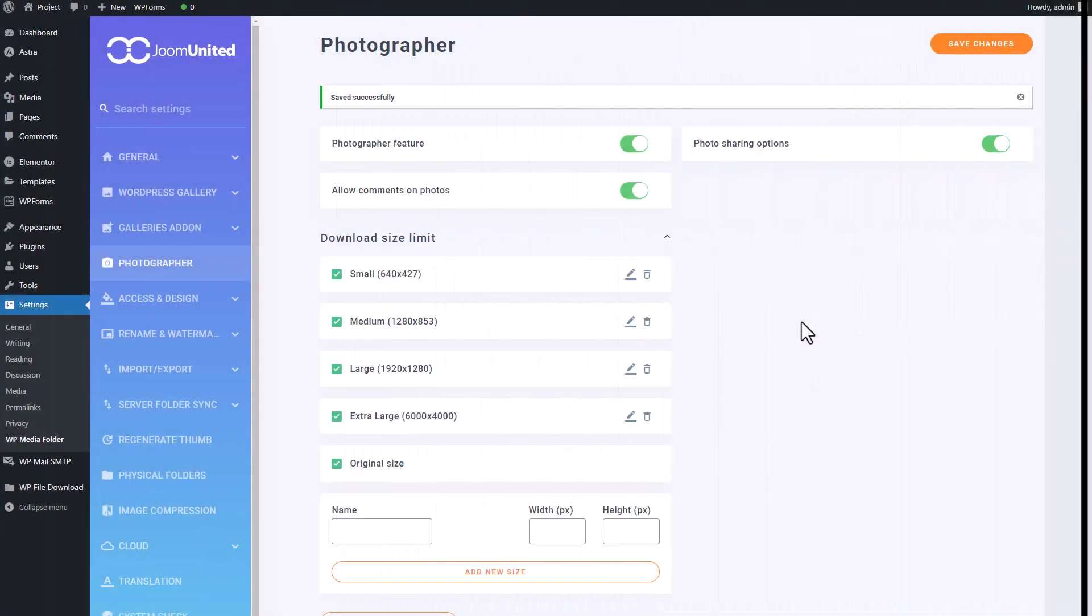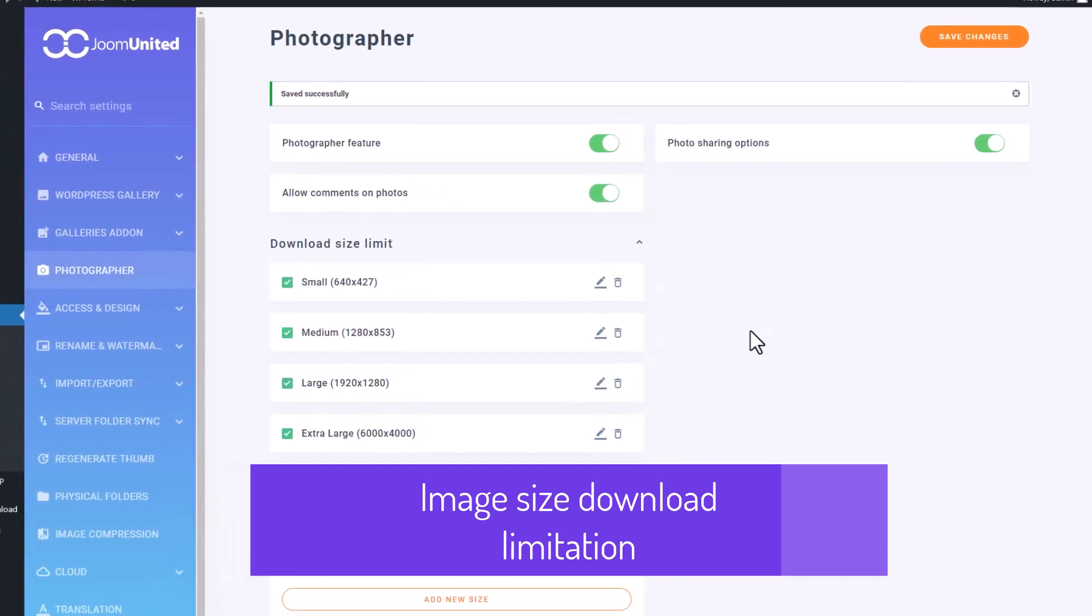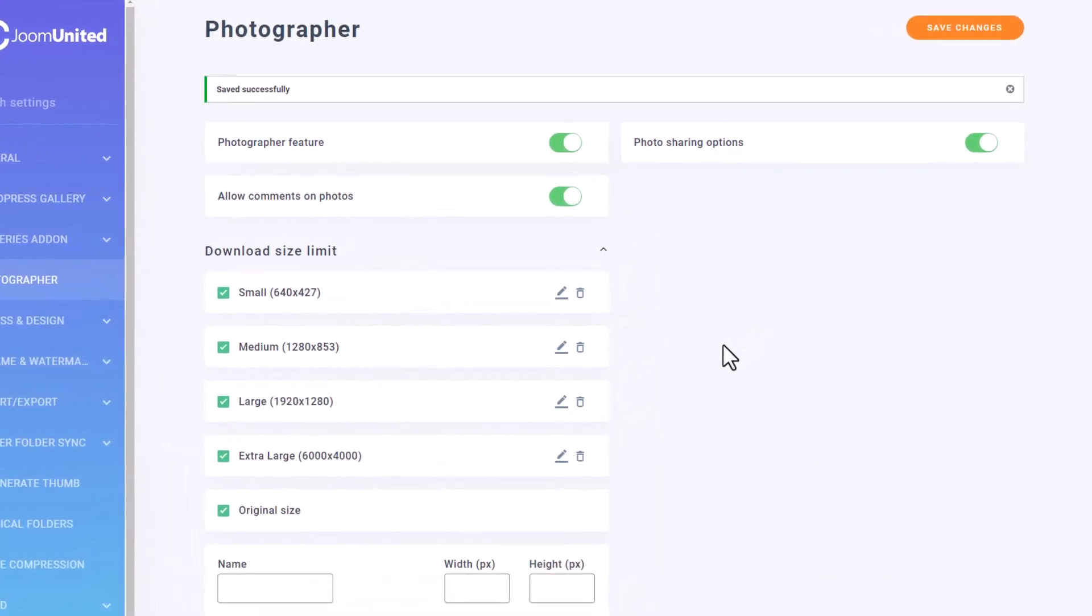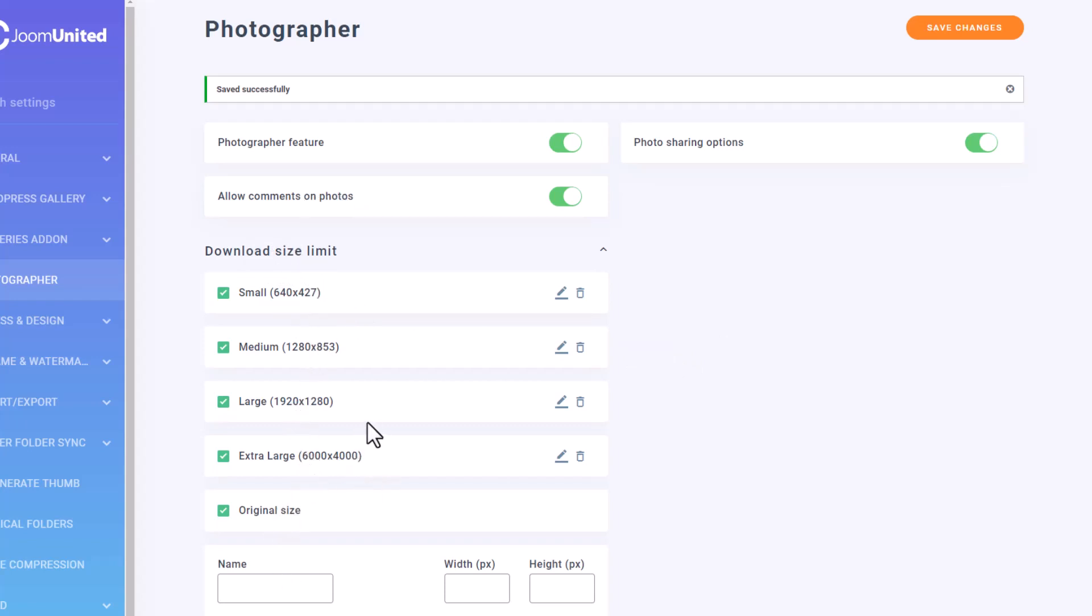Okay, so let's take a moment to look at some settings. Specifically, in the photographer setting there's an option to limit the maximum size of downloadable files on your gallery. This is really useful because it allows you to control the size of the files that your clients can download. Note that this setting can also be defined by gallery.